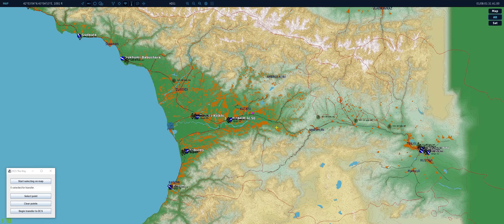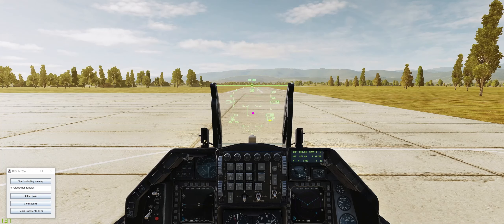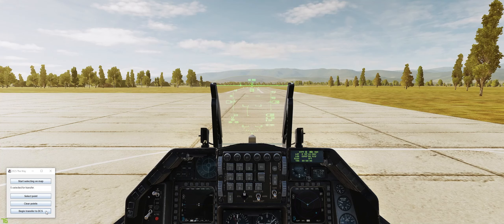Now all that's left to do is press the begin transfer to DCS switch and watch the magic happen.